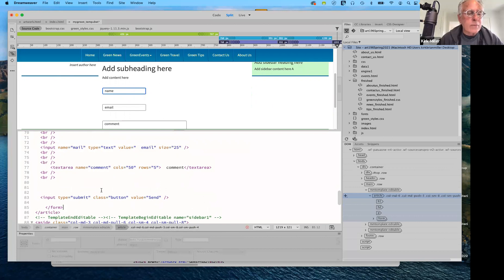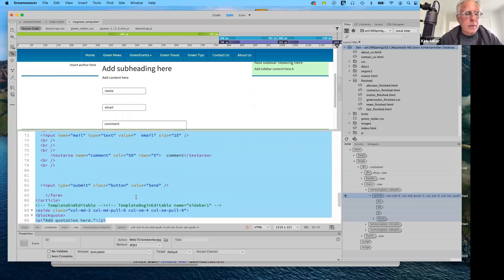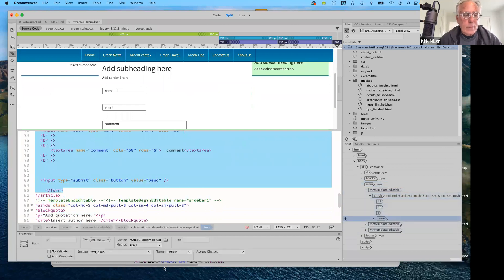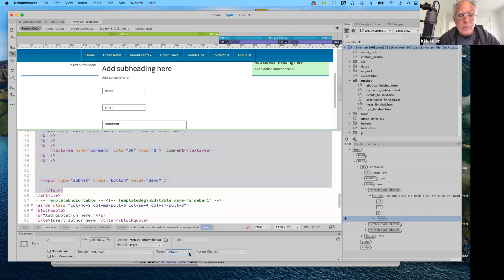You can select the form itself, and in the Properties panel you can assign an ID to it. Where it says Action 'mailto' — that's what needs to be changed. The method is set to POST; I would not change that at all. You can title it if you want, and plain text is fine.